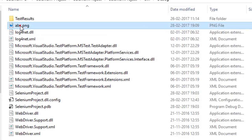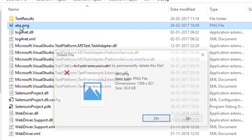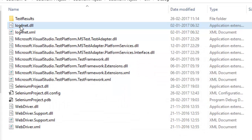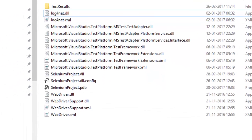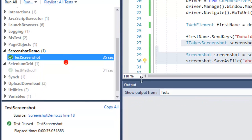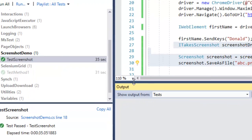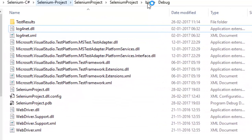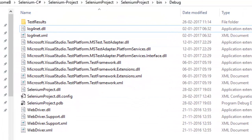You can notice that this PNG file is already created because I ran that test earlier. I'm going to delete that, and after running this particular test once again, that particular image file will be created in the target directory or the build directory of that particular project.